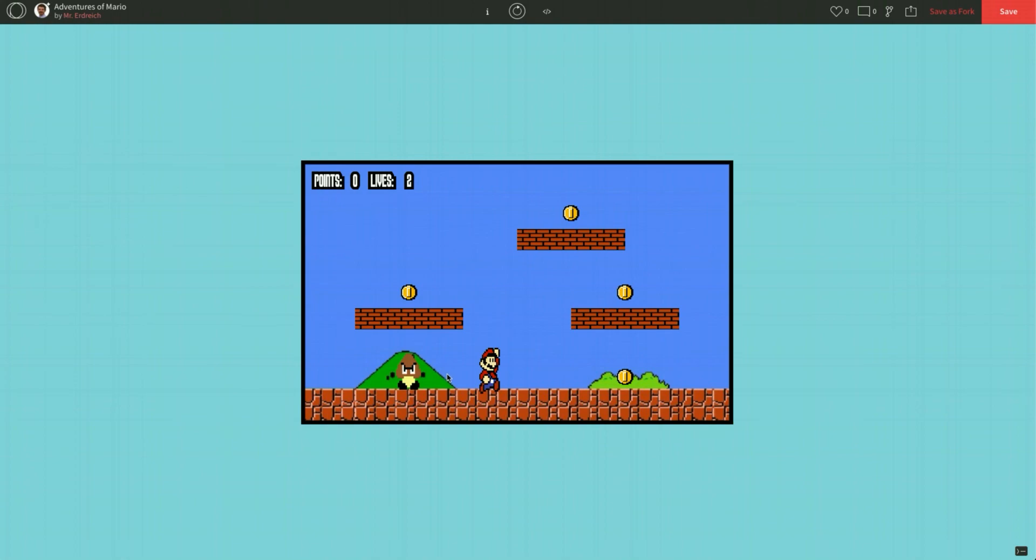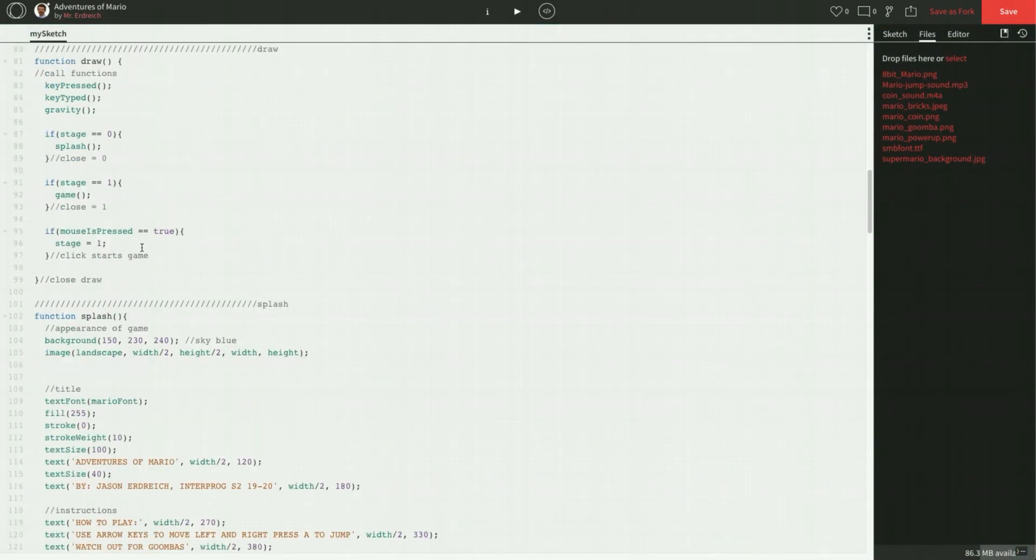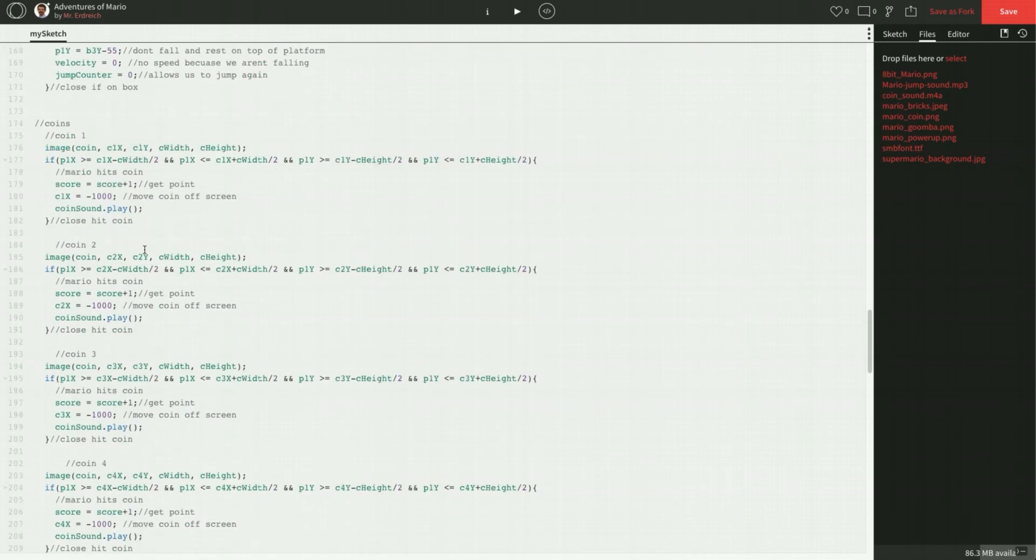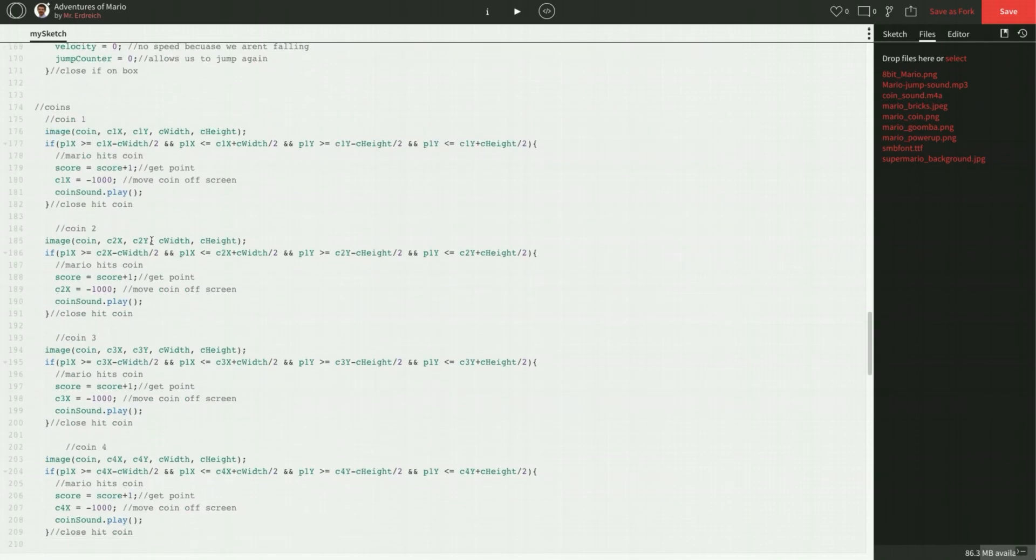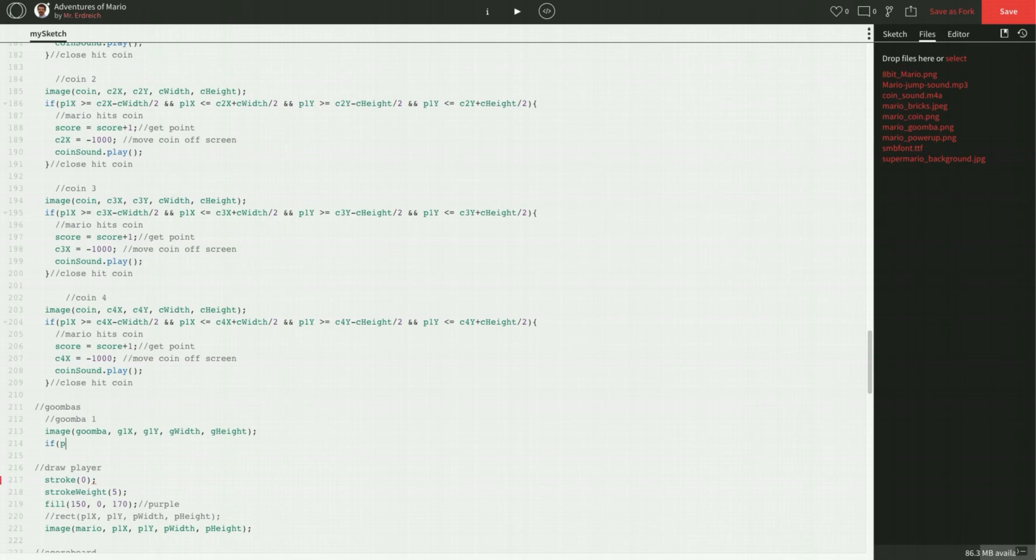Now, when we hit the Goomba, we want to, of course, lose a point. Or lose a life, I should say. So let's make a collision for Goomba 1. And this is going to look really similar to our coin collision. So let's go ahead and, where's my Goomba? Right here. We're going to make an if statement right below this guy. If P1X is greater than or equal to G1X minus G width, divided by 2. That's saying that we're greater than the left-hand side of the Goomba.